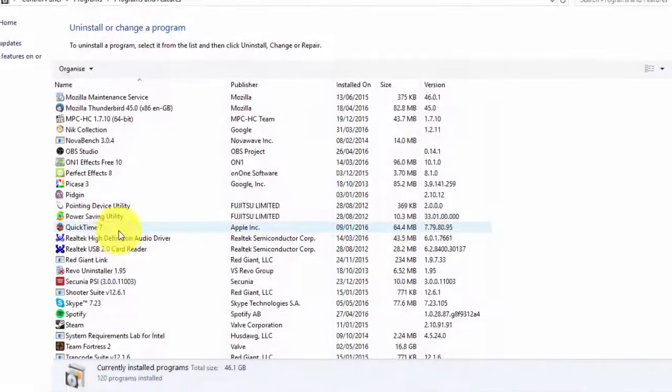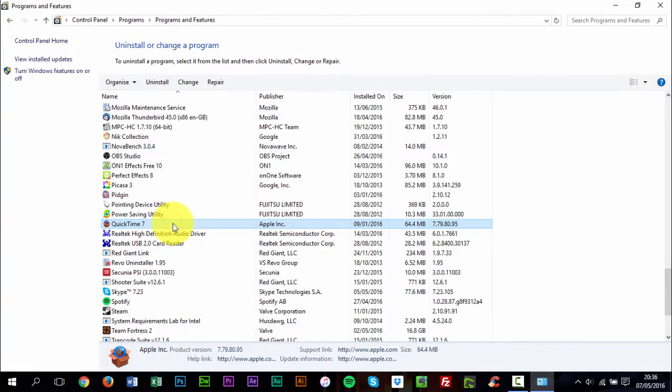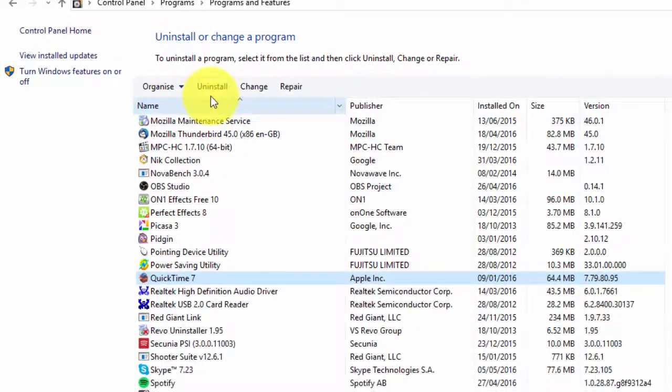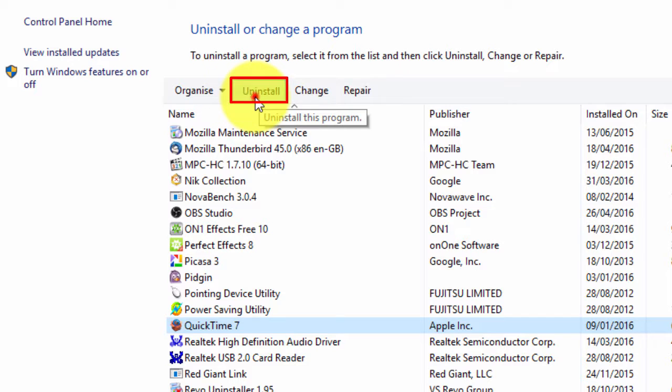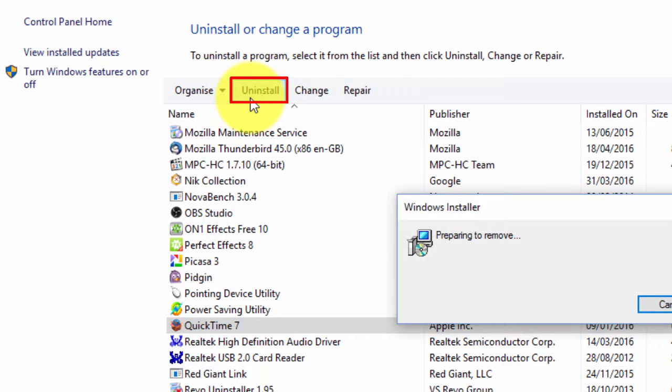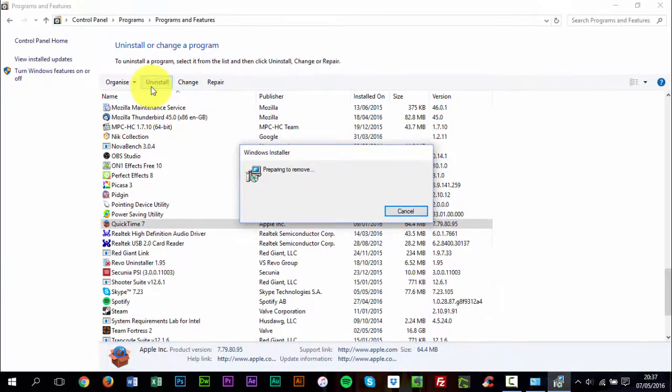Windows will start the process of uninstalling QuickTime from your PC. You may have to authorize Windows to continue the uninstall process via User Account Control. If that happens, just click Yes.